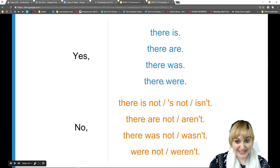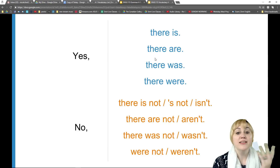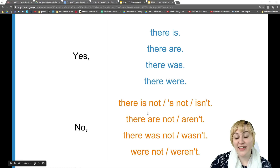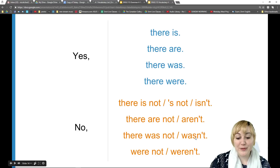So these are some different choices depending on singular or plural, present or past. But really, if you know your be-verbs, this is very easy. For the negatives, we just add 'not': 'there is not' or 'there isn't,' 'there are not' or 'there aren't,' 'there was not' or 'there wasn't,' 'there were not' or 'there weren't.'